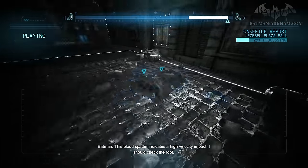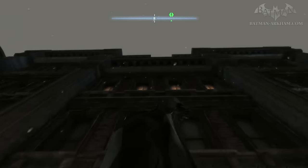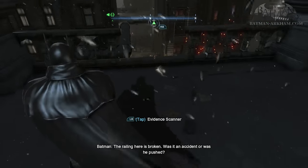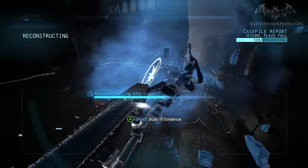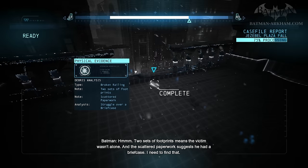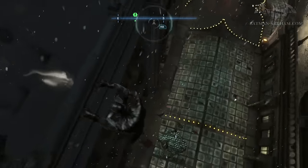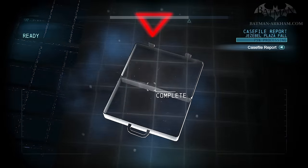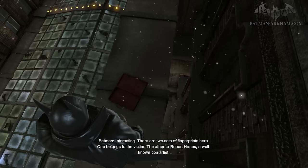This blood spatter indicates a high-velocity impact. I should check the roof. The railing here is broken — was it an accident, or was he pushed? Two sets of footprints means the victim wasn't alone. And the scattered paperwork suggests he had a briefcase. I need to find that.